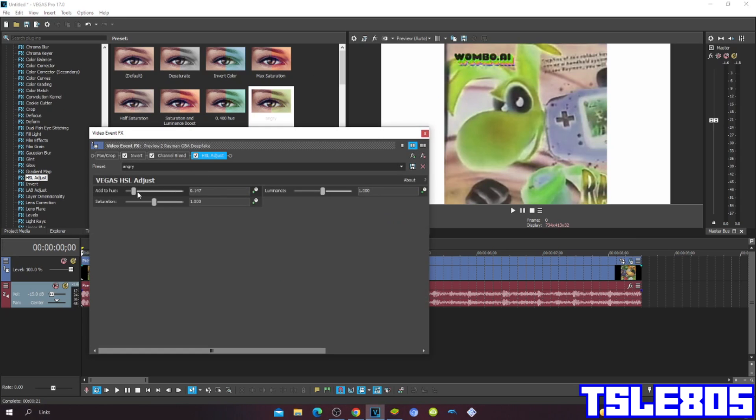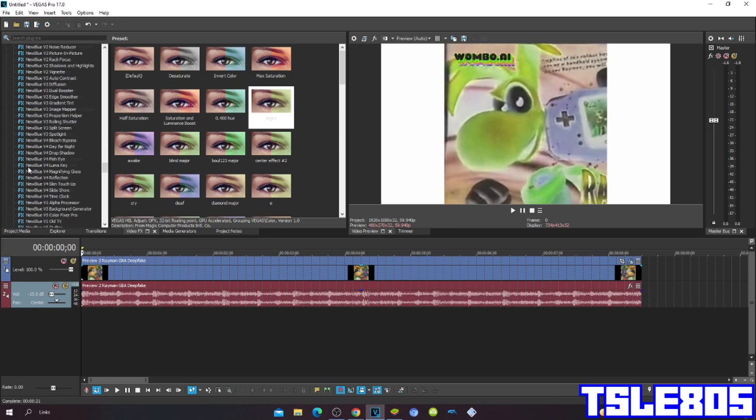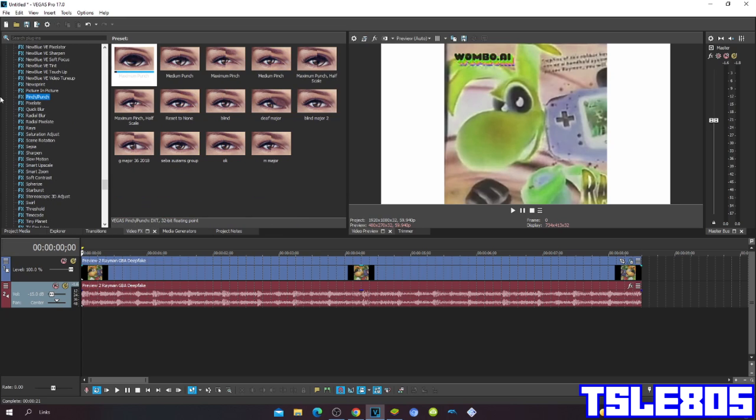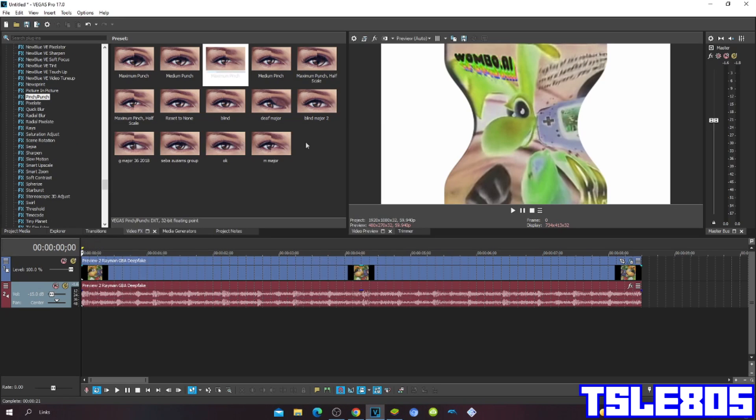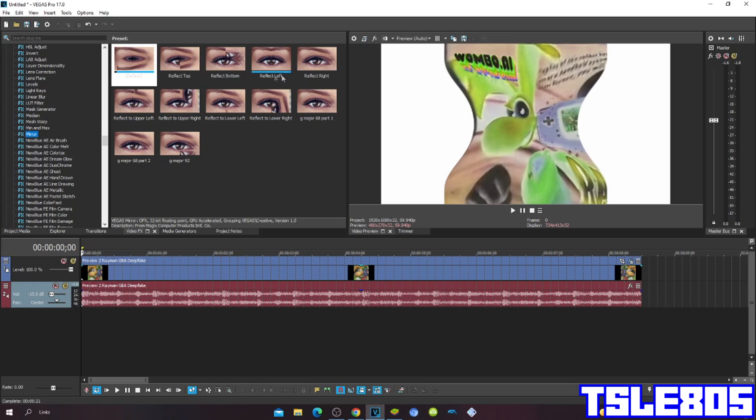So here for angry is 0.147. Then go to pinch punch and choose the maximum pinch. There. Then go to mirror and choose the reflect left.